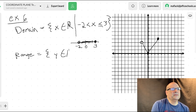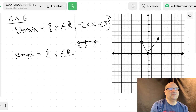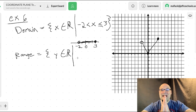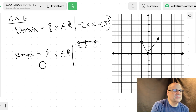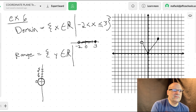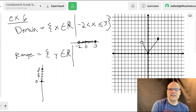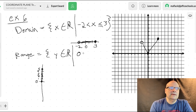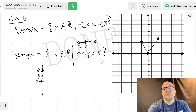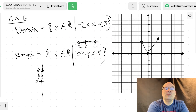For the range, squish the graph sideways. Y is a real number such that it starts at zero — less than or equal to y — which is less than or equal to four. So remember: your domain is how wide (chubby) the graph is, and your range is how tall it is.